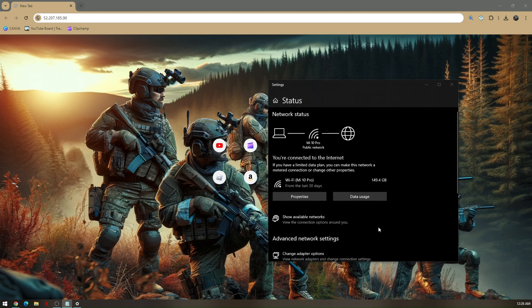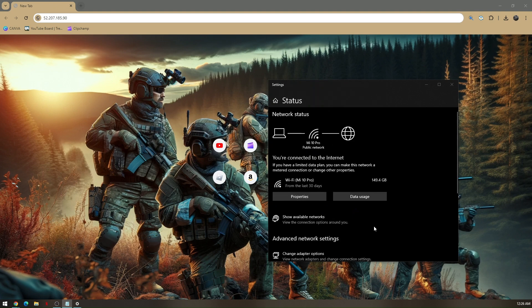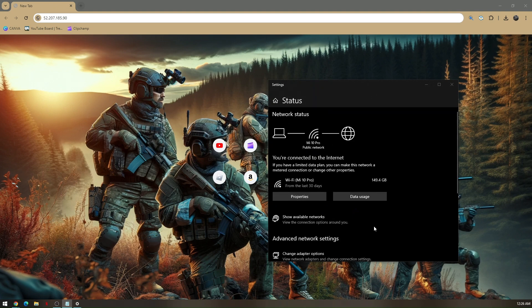This is where you paste the 52.207.185.90 to custom server name.